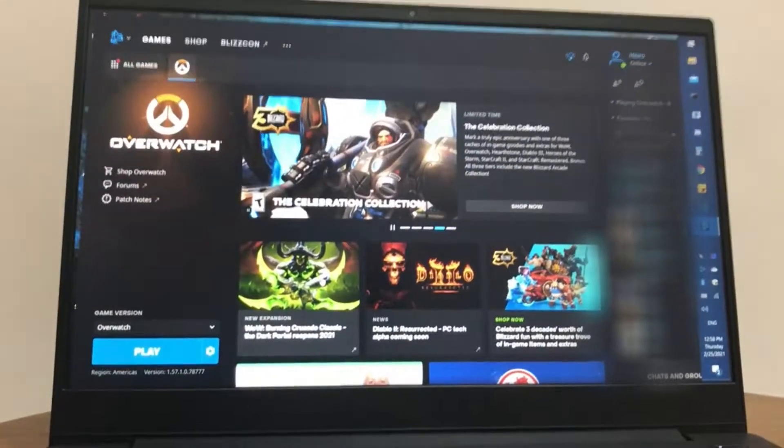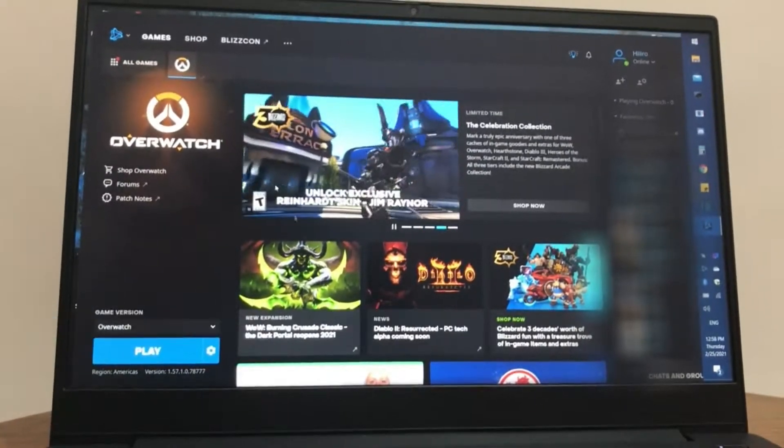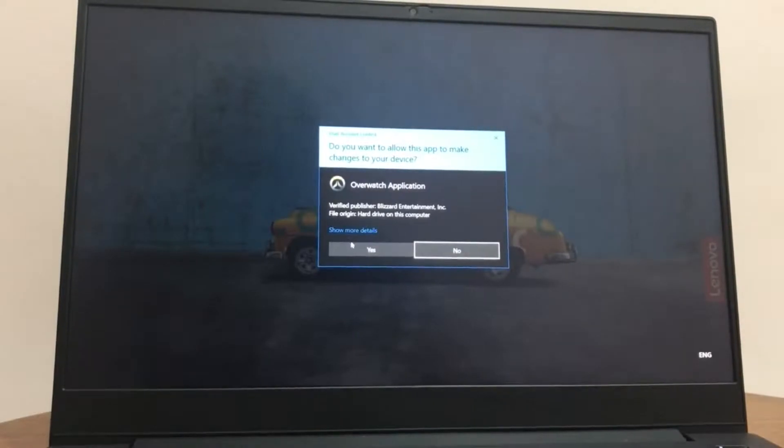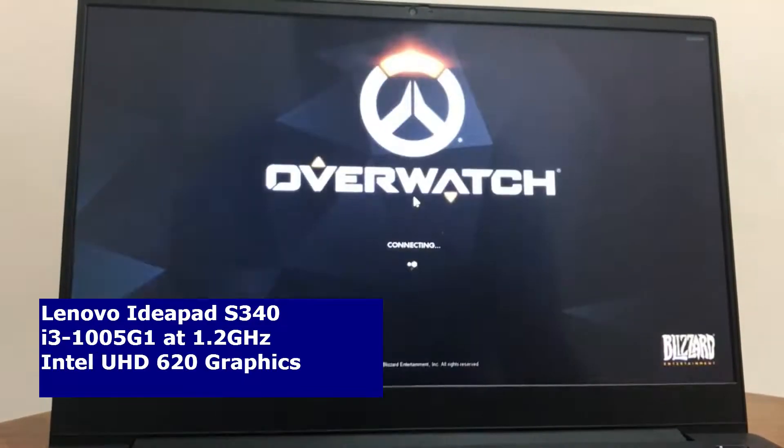Hey, what's up? My name is Zero. I want to show you how you can run Overwatch on a crappy potato computer.